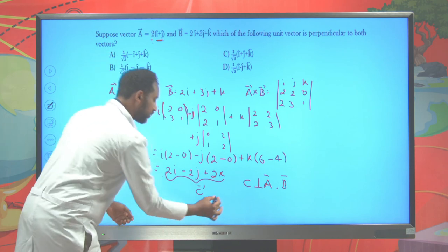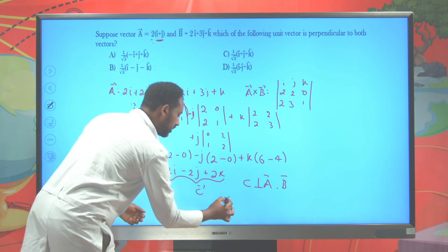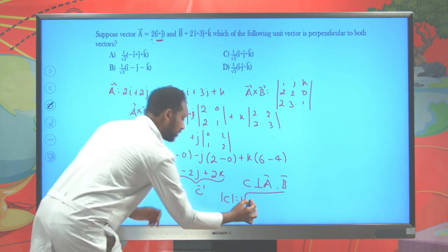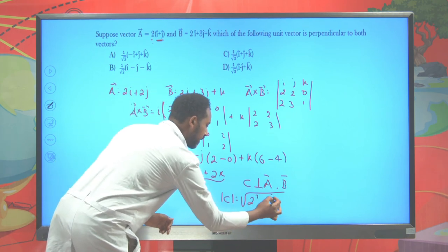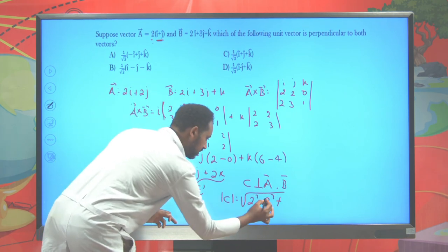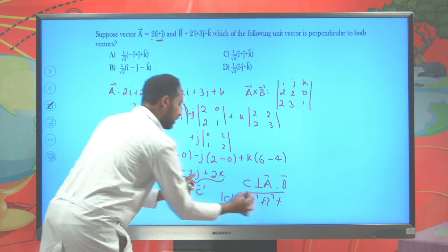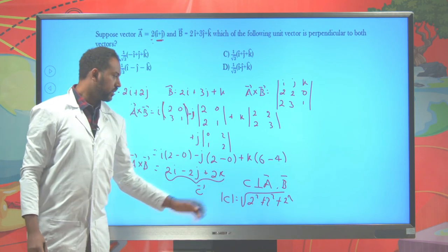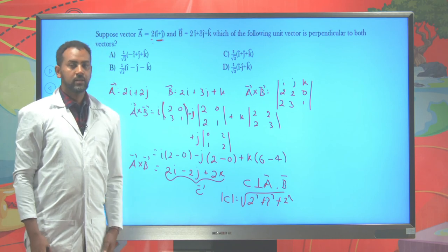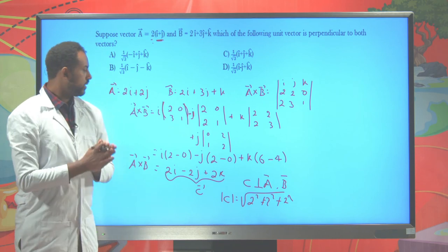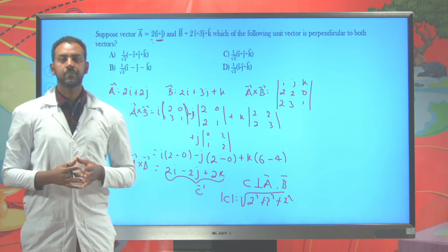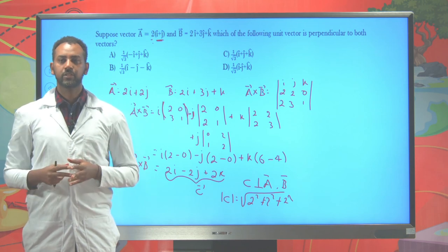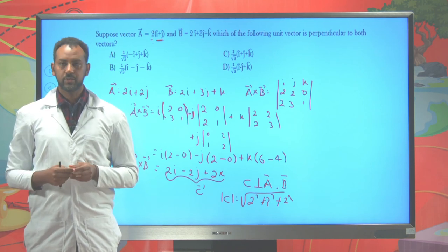It's also possible to find the magnitude of the resultant vector by squaring each component: sqrt(2² + 2² + 2²). This is how we determine the magnitude. That's all for today. Next time, we'll try to see some of the applications of vectors. See you then.